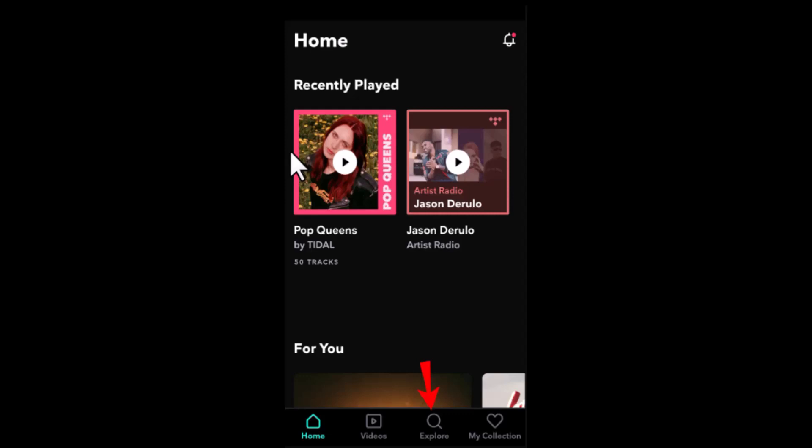Hi everyone, welcome back to another episode. In today's episode I'll be showing you the steps on how you can download music to play offline in Tidal.